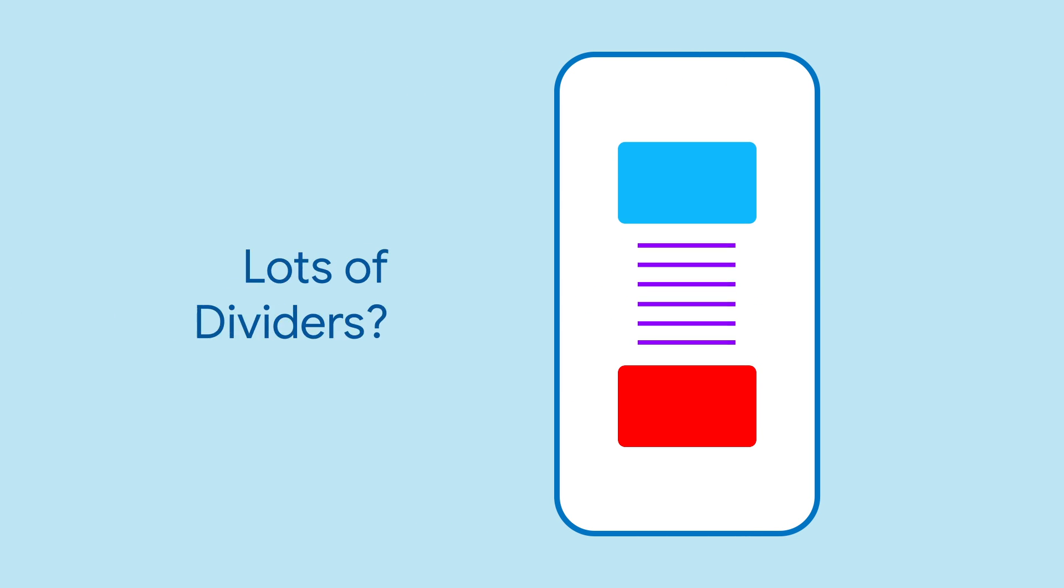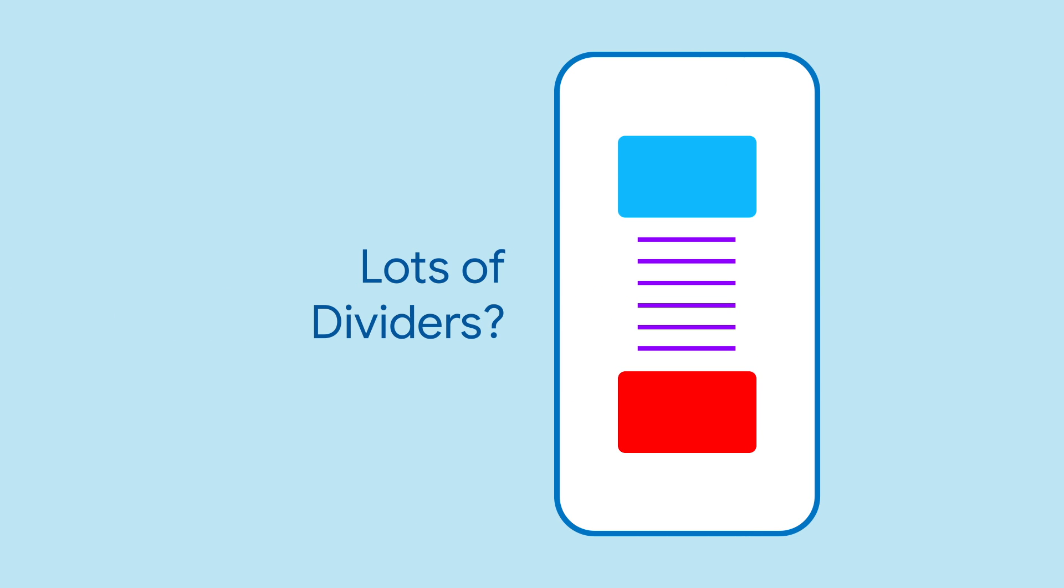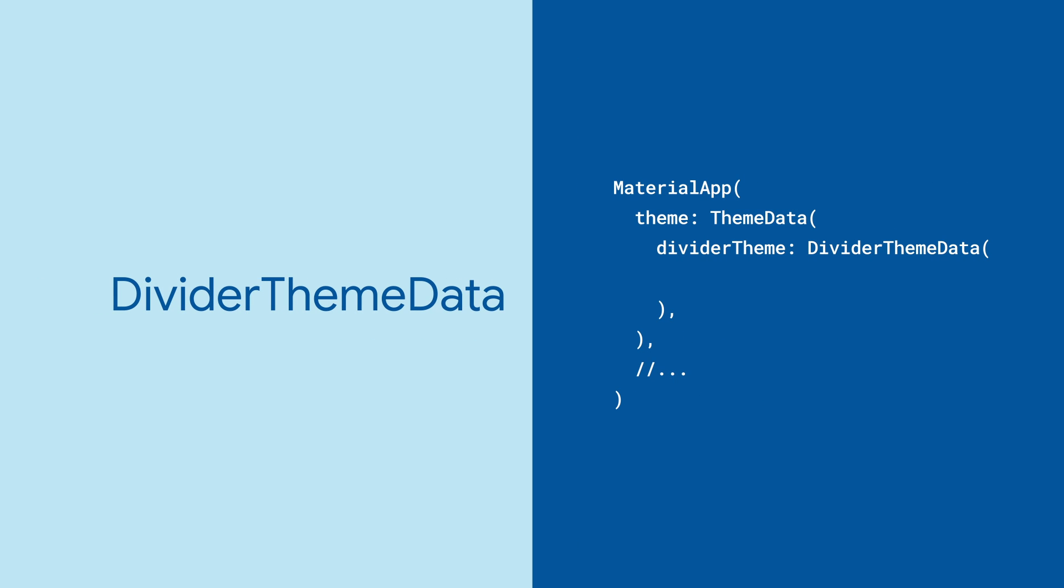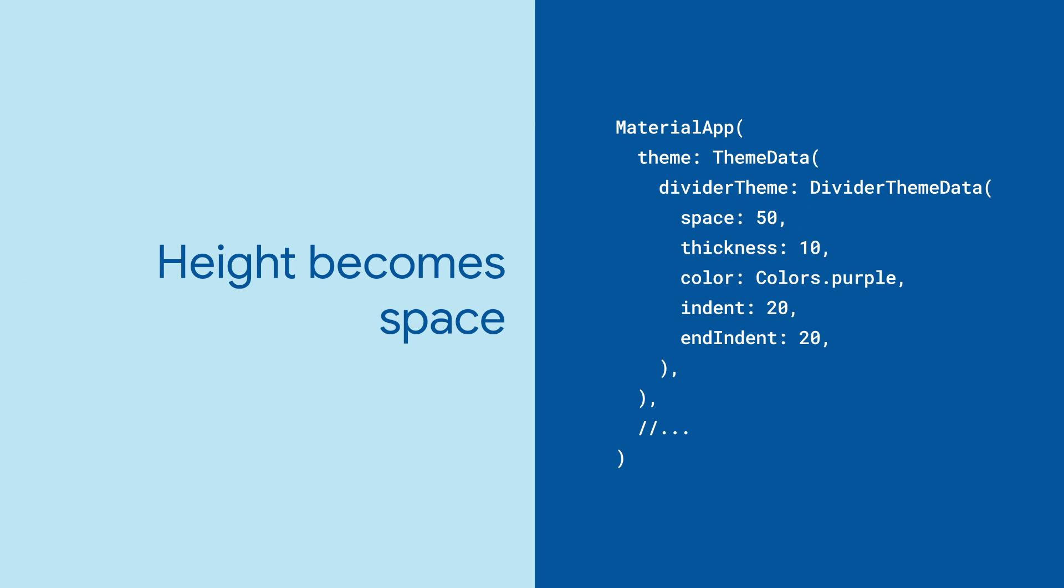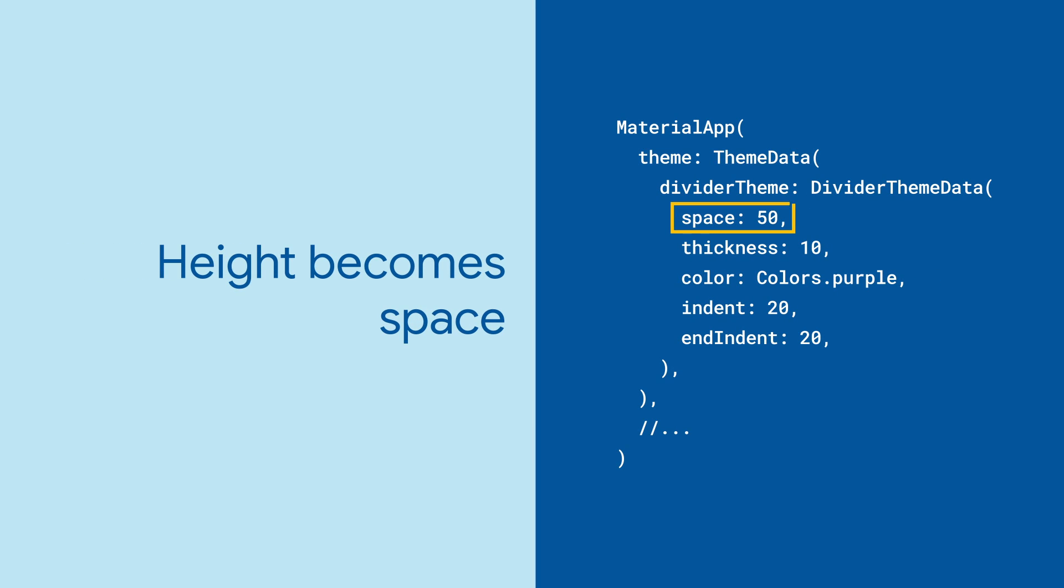It can feel redundant to specify these properties everywhere for each and every divider. So when you want a consistent look and feel for all of them, consider setting up a divider theme data in your material app. The only difference here is that instead of height, we use space.